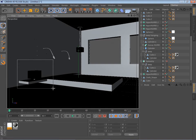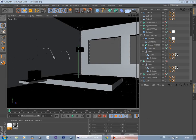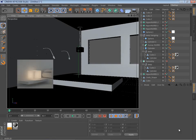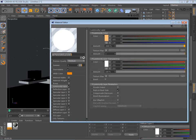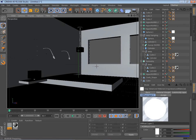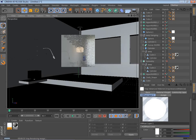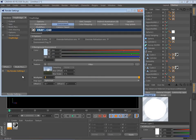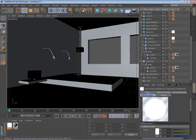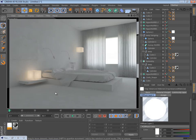We'll do a preview render to see if everything looks nice. It's not bright enough. We'll make it a little bit brighter. Another preview render. It's still not bright enough. We'll set the multiplier to 7 and do a render. Looks really good.